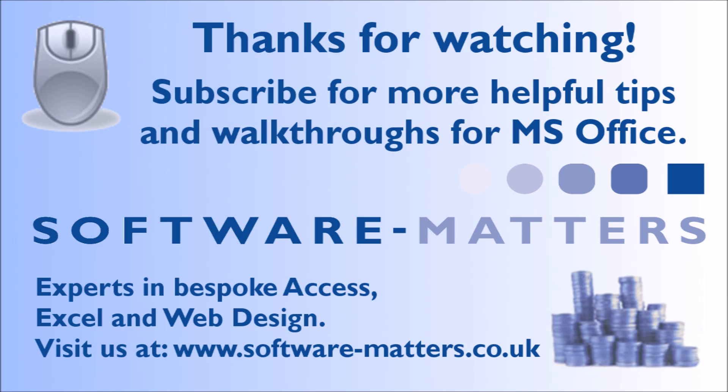Be sure to like and comment the video if it helped and subscribe to our channel for more Access, Excel, and VBA tips. Thanks for watching.